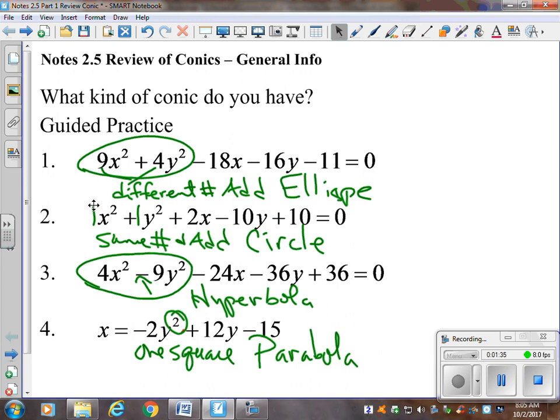We should be able to just look at the squares and nothing else in the problem and be able to tell which conic we have. You can even do that when it's in standard form, although the information may be in a little different place. I want to stop the video and give you an opportunity to try the second part of this front page with the independent practice.